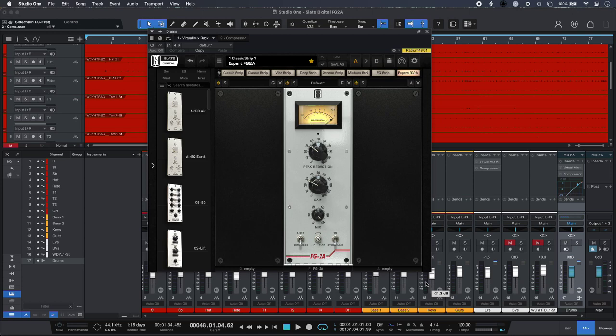Hi, this is Luke for Production Experts and this is using FG2A from Slate Digital. Today I'm going to compare it with another compressor with lots more controls to see if they really make a difference in the context of a mix.